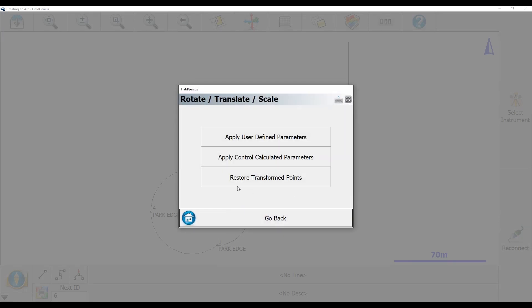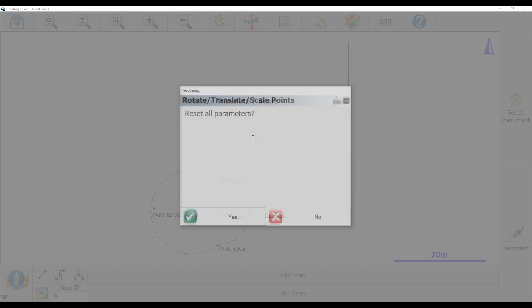If I click on this, you can see that I've got three options here: apply user-defined parameters, apply control, calculated parameters, and restore transformed points. What I'm going to do is apply a user-defined parameter.